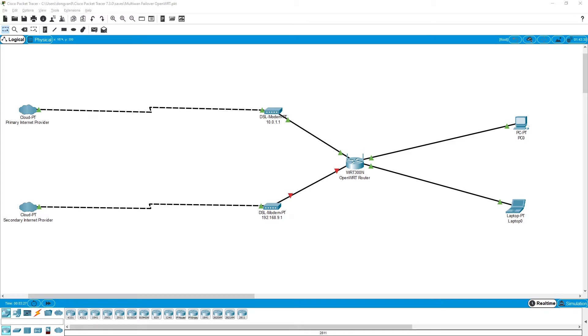Hello everyone and welcome to Vantage Corner. In today's video, we are going to configure the MWAN3 on failover mode with OpenWrt.